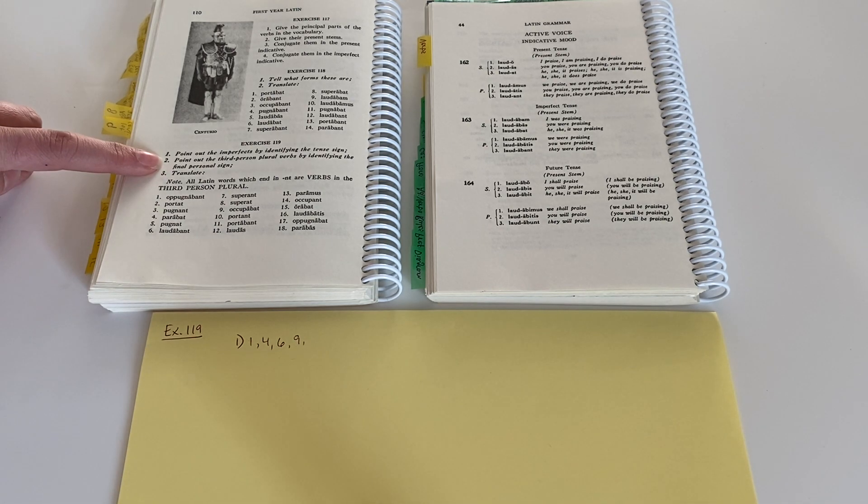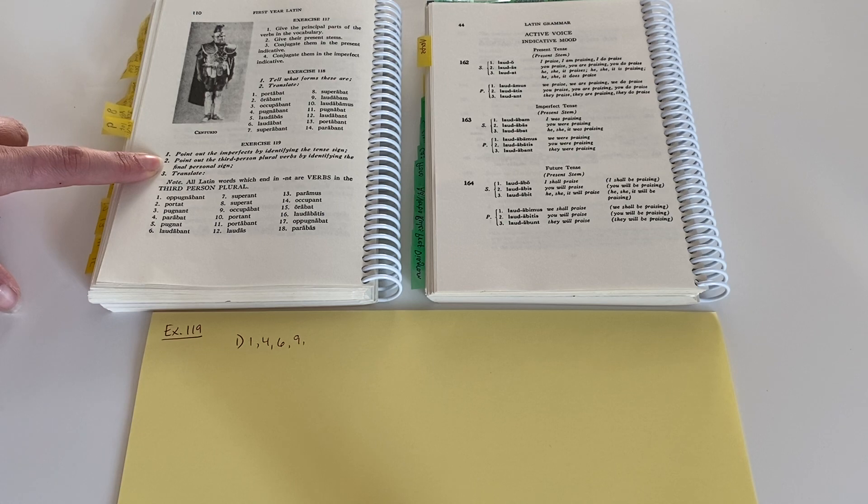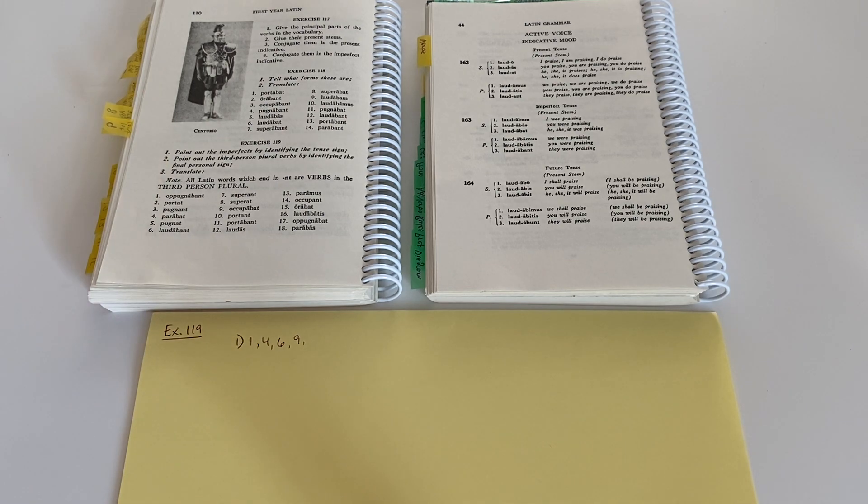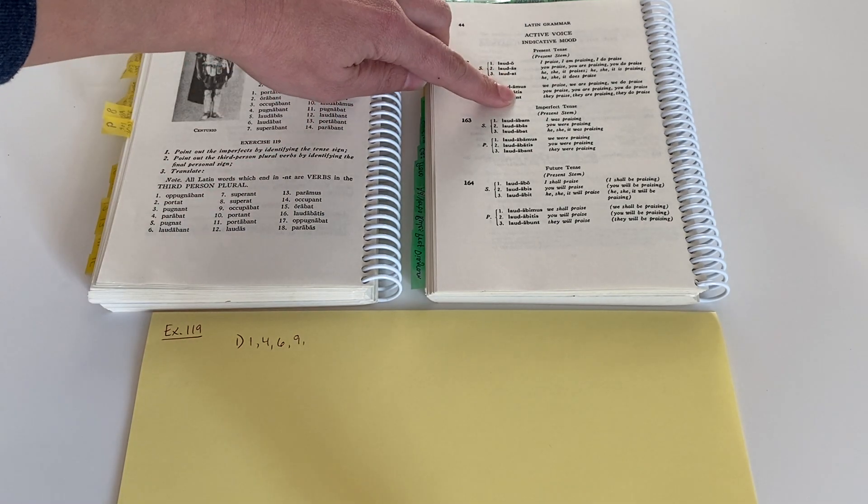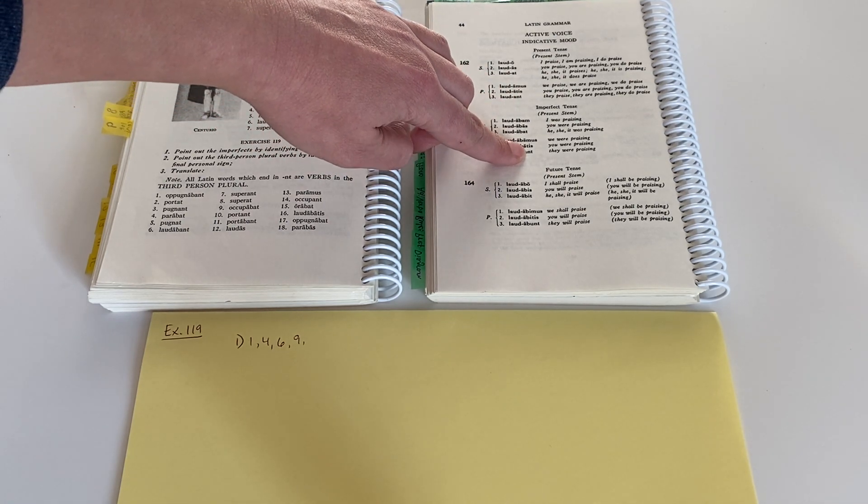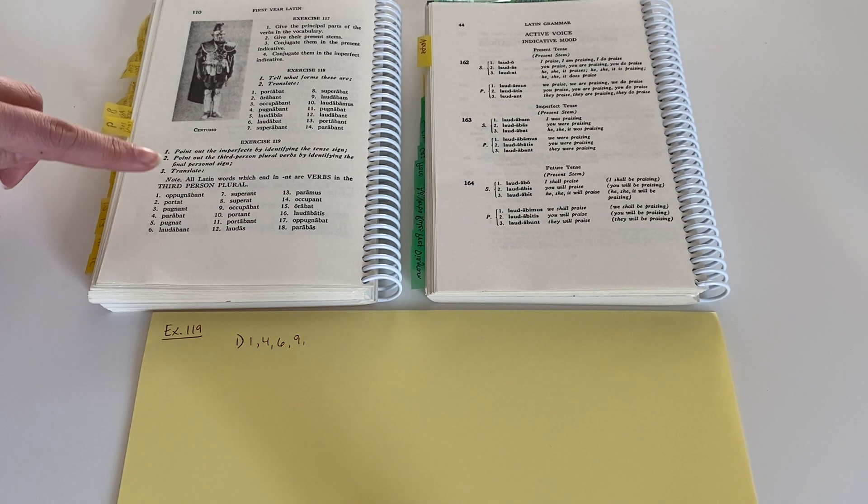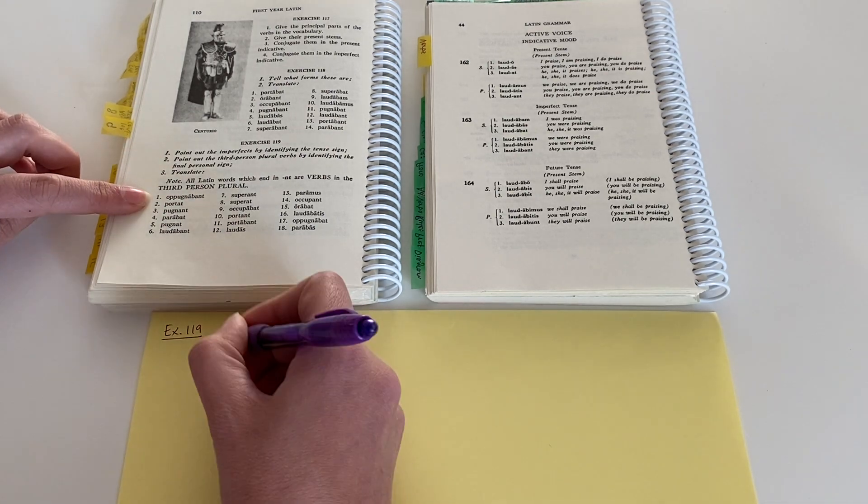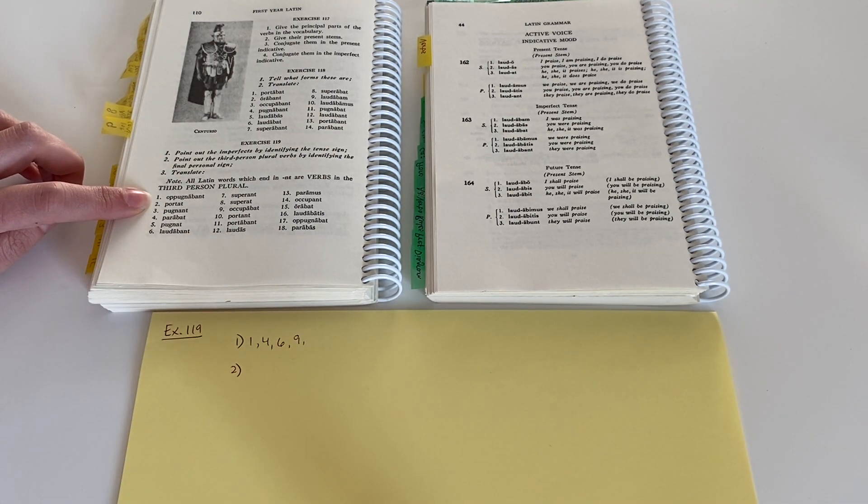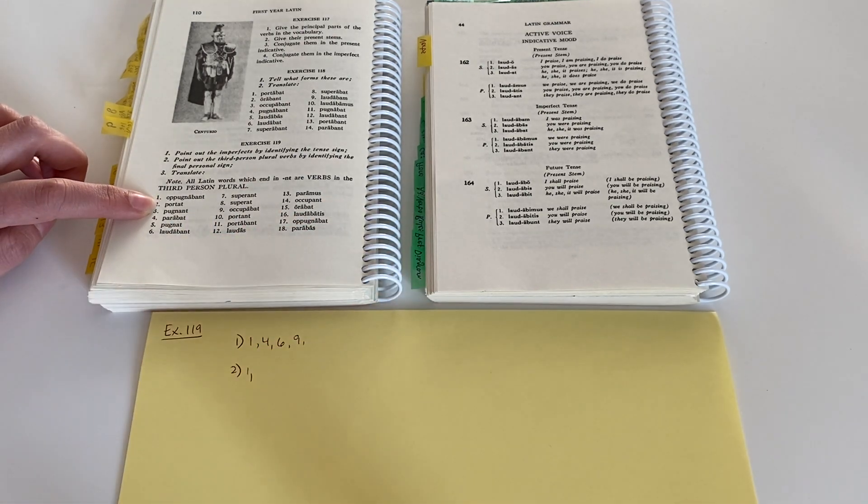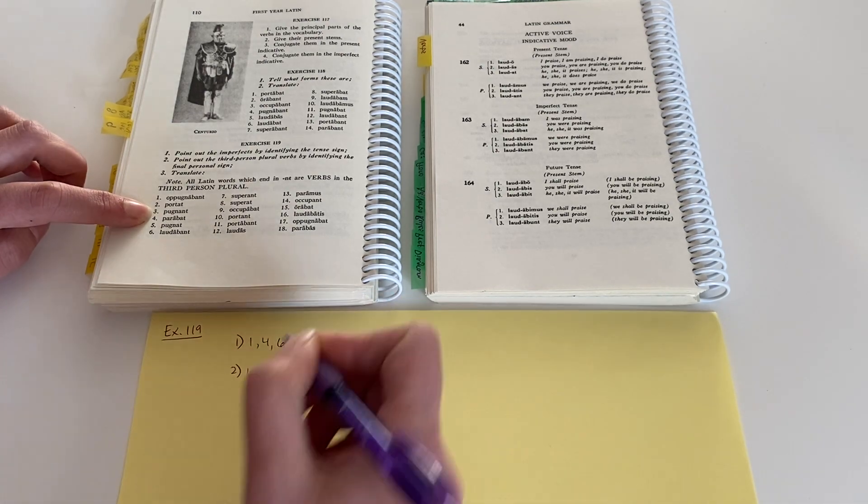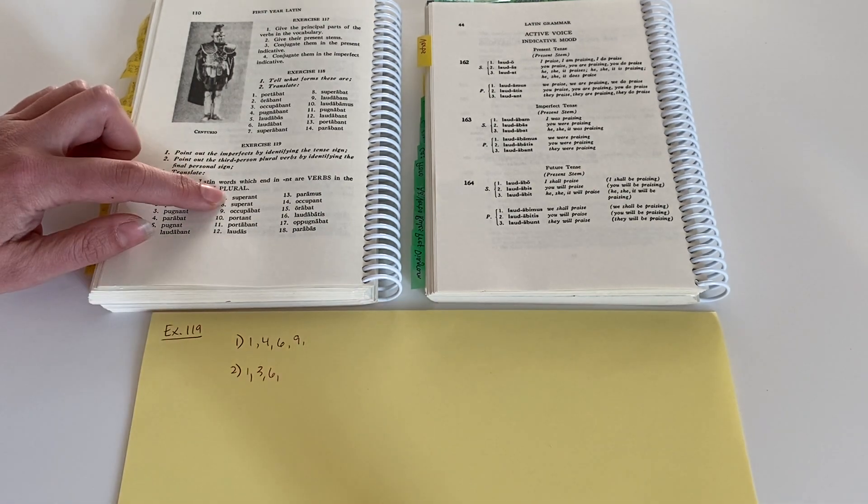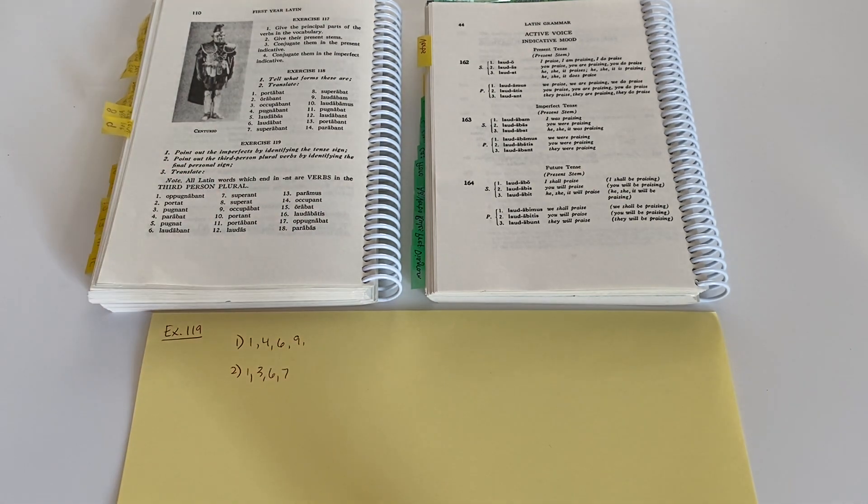Number two, it says point out the third person plural verbs by identifying the final personal sign. So we're talking third person plural. Third person plural is unt. Same thing here, third person plural, unt. So I'm looking at the last two letters now of every verb here for that NT. So number two, identify the third person plural verbs. I see NT in one. I see it in three. I see it in six. I see it in seven, and so forth.